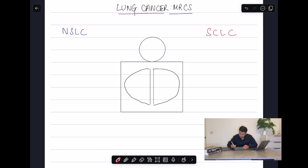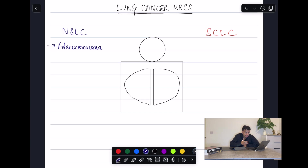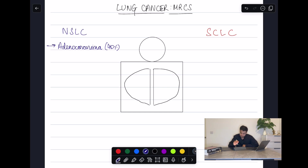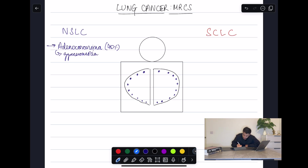The first type of non-small cell lung cancer to know about is adenocarcinoma. Adenocarcinomas are cancers that form in mucus-secreting glands throughout the body, and they account for around 40% of lung cancers. Importantly, these are peripherally sited lesions — I'm drawing them as peripheral dots. In question stems, they're sometimes associated with gynecomastia.